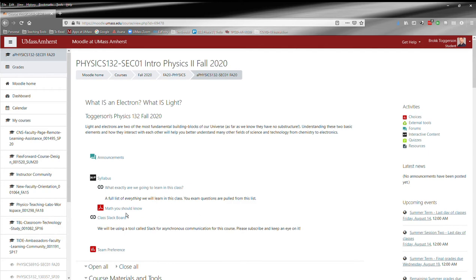You also have the math I expect you to know and a link to the class Slack board. This is the forum we will use for asynchronous communication. Have a homework question or a question about a practice exam? Go here. This is where we'll deal with those types of issues.